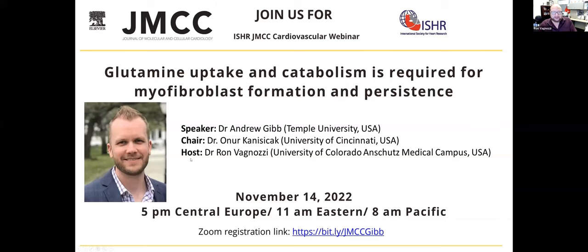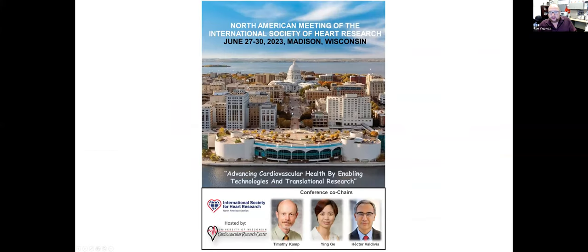Hello and welcome to today's JMCC ISHR cardiovascular webinar. Thank you all for joining us. Just a few quick announcements before we turn things over to our speaker. The North American section ISHR meeting is coming up in June, June 27th to 30th in Madison, Wisconsin. Please save the date and keep an eye out for additional information on the program and other exciting events.